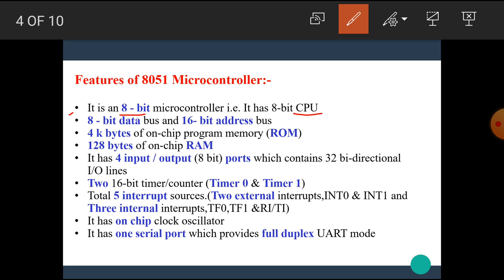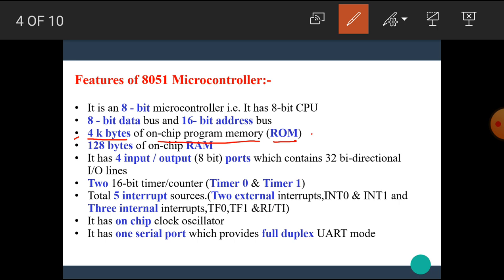Next feature of 8051 microcontroller: The 8051 microcontroller has an 8-bit data bus and 16-bit address bus. Next, the 8051 microcontroller has 4 kilobytes of on-chip memory. It is also called as ROM. We know what is meant by ROM. ROM stands for read-only memory. In that memory, we can only read data. We cannot write data into it.